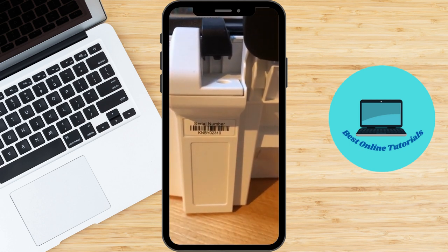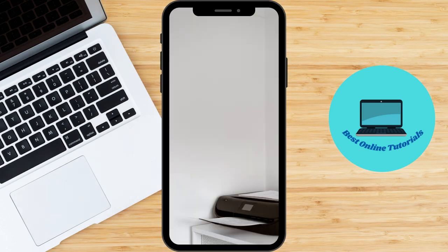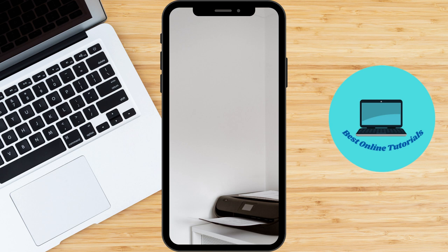And that's it for this video on how to find the serial number of a Canon printer. We hope you found this information helpful. Remember to keep your printer serial number in mind for future reference.